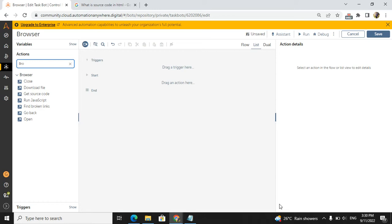Hello techies, welcome to AI Brahma YouTube channel. My name is Ganesh. In this video tutorial, we are learning about browser packaging in Automation Anywhere A360 tool. In the previous video, we covered open, close, and find broken links.